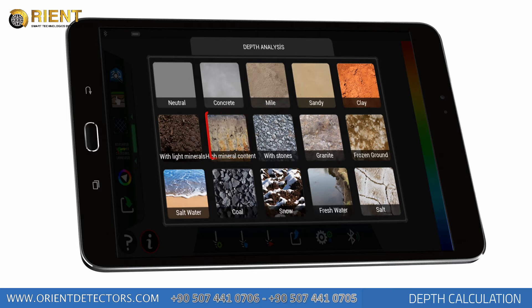If you do not have any information or assumptions about the soil type, collecting depth information using more than one option will enable healthier calculations. Collecting the average of the light mineral option and silt option measurements will generally generate healthier results.